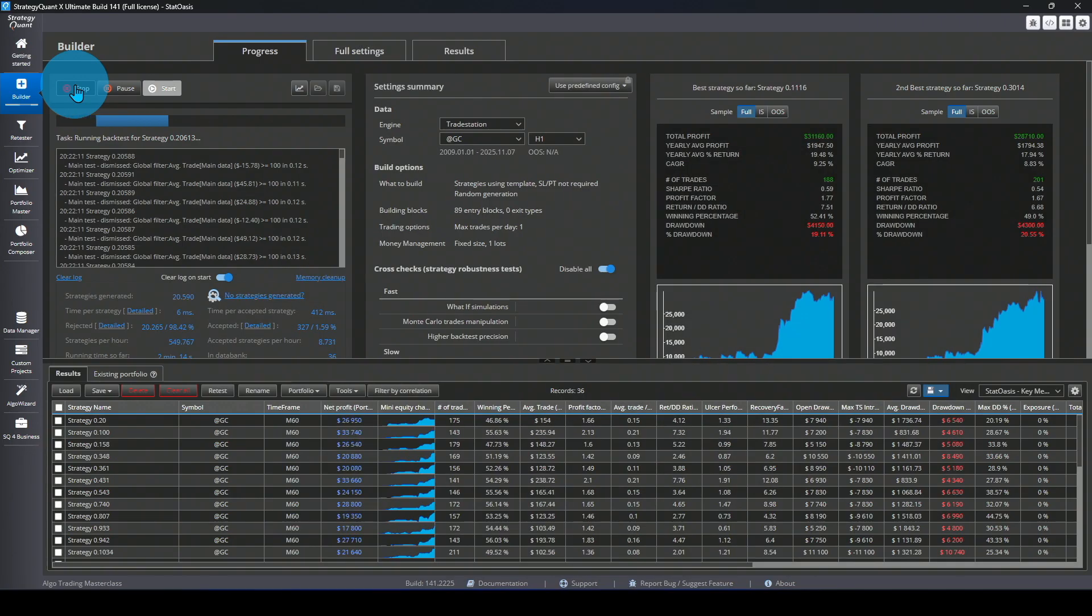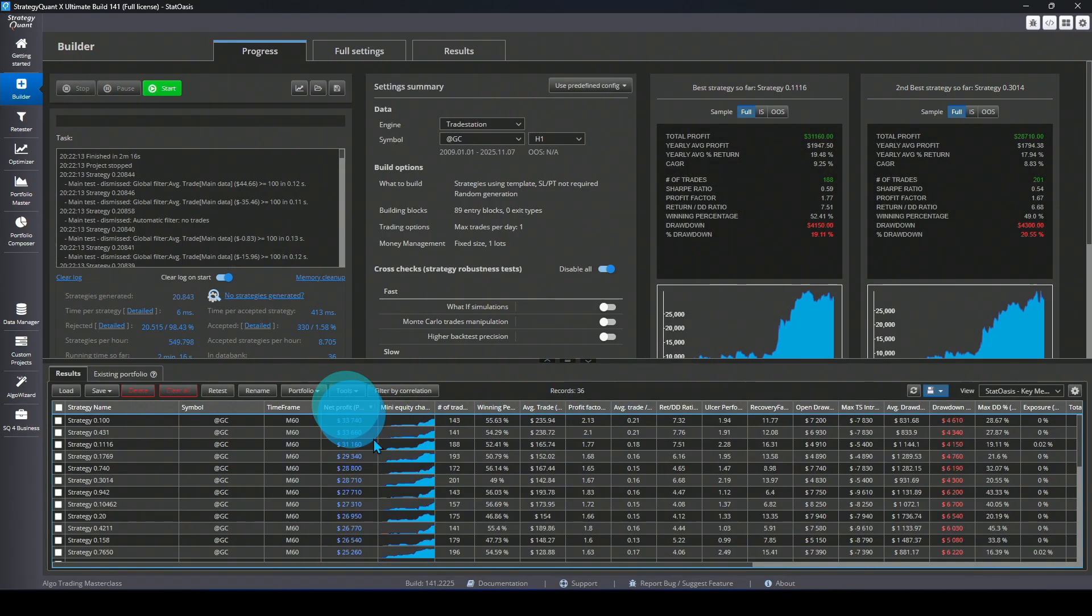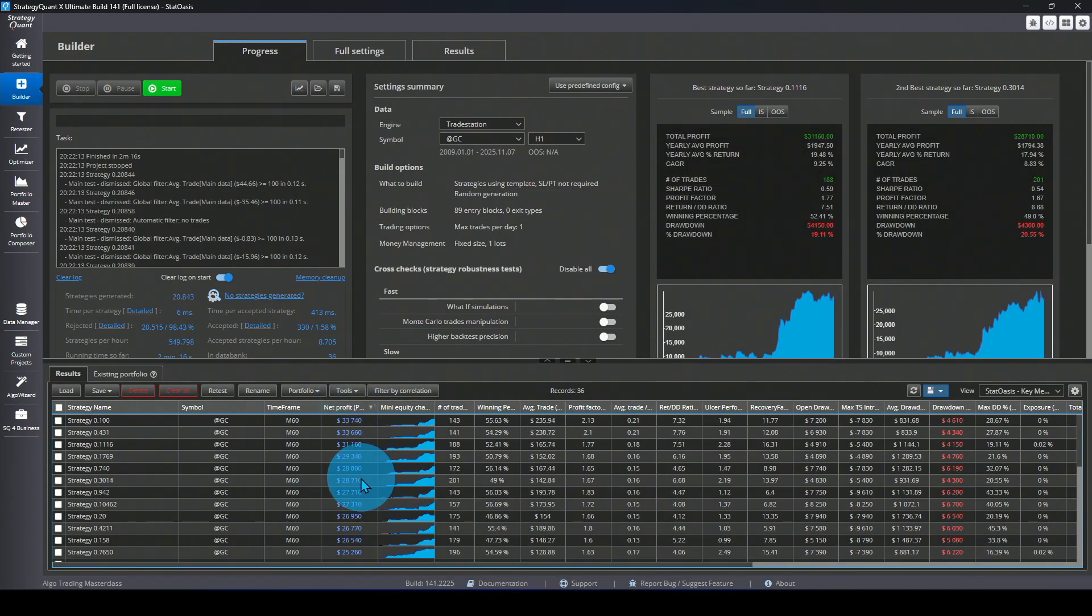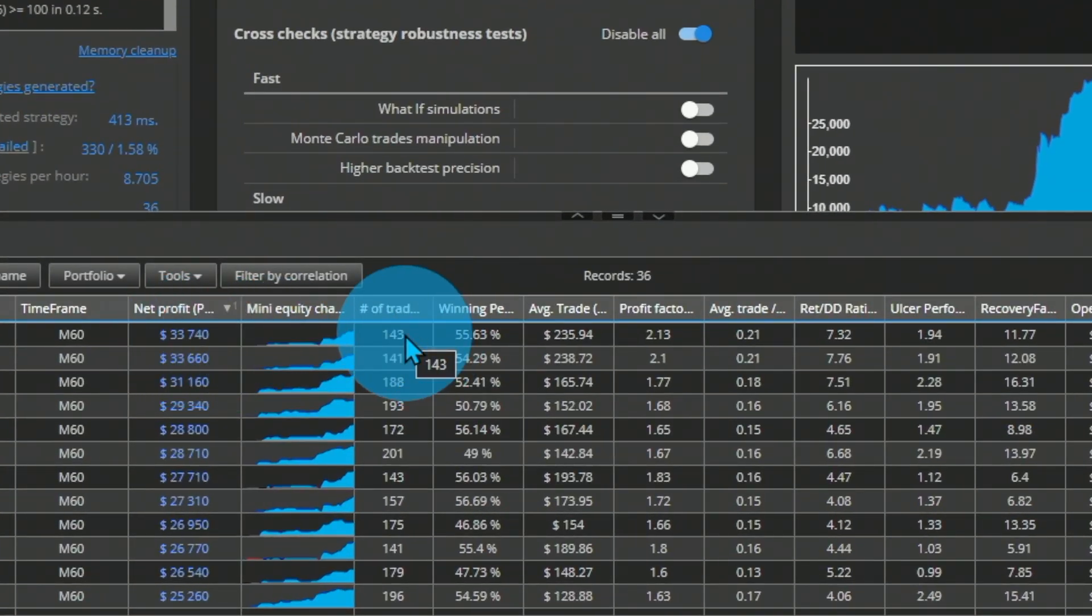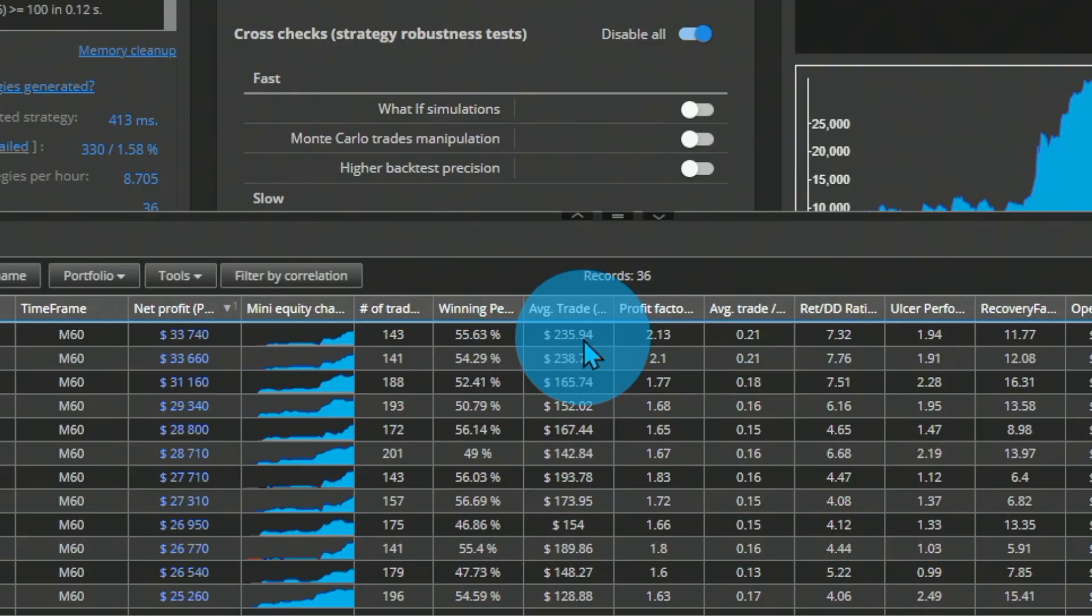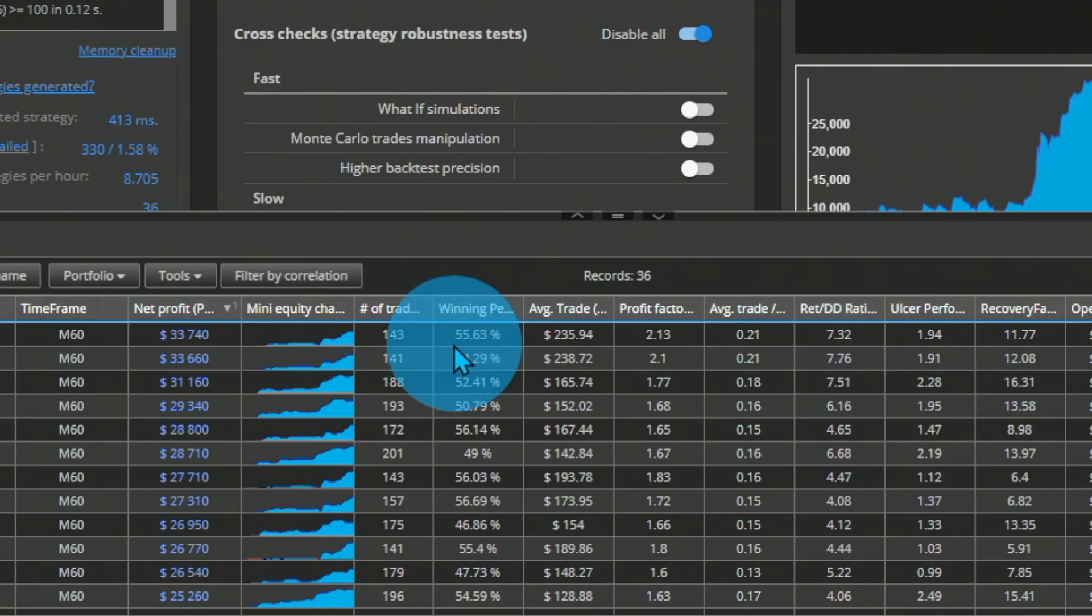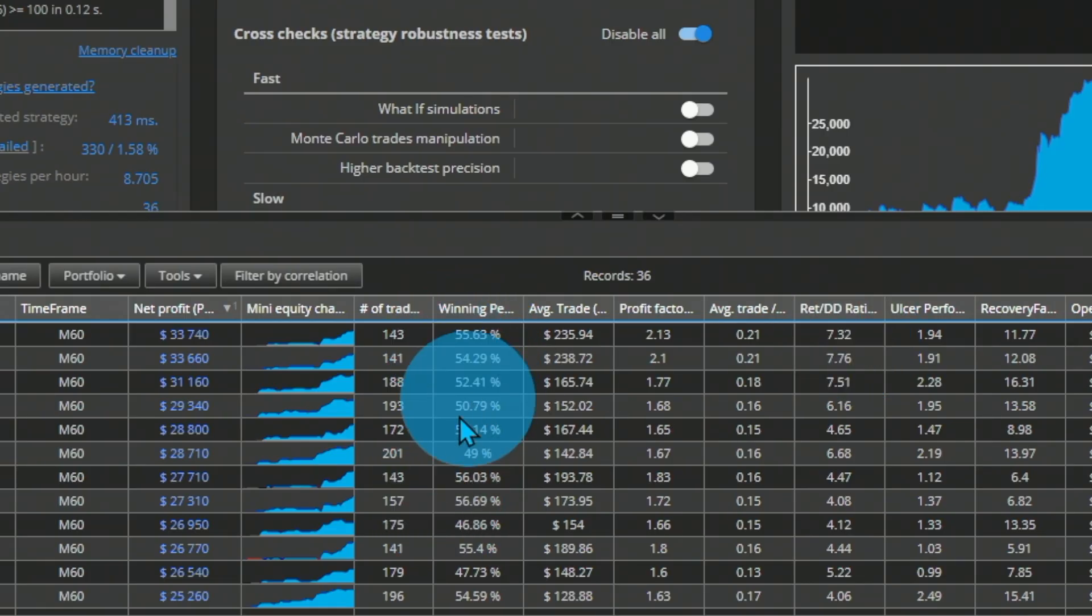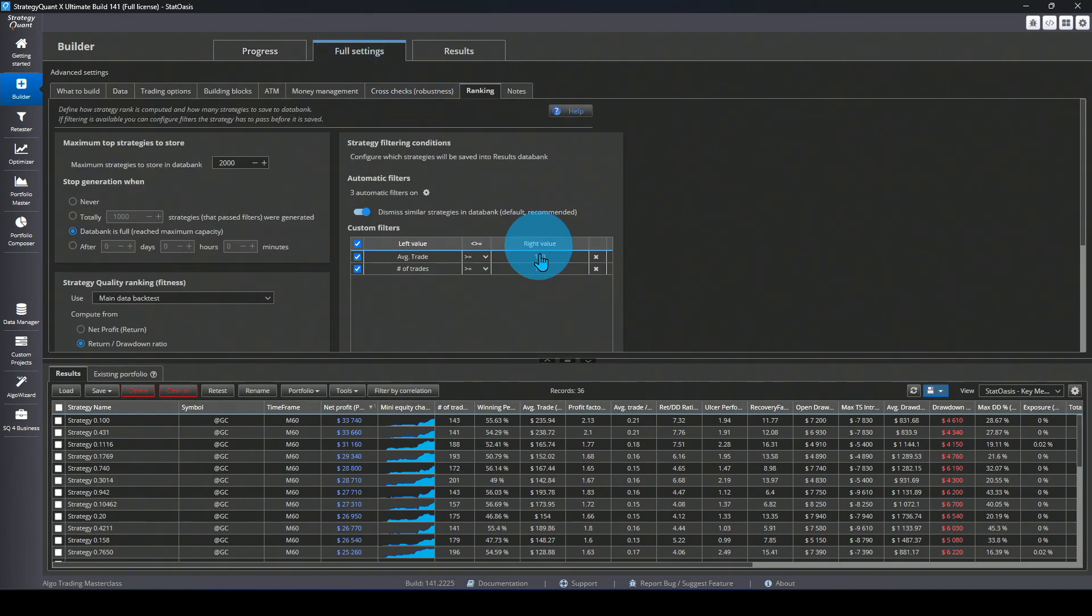Let me stop it, we have 36 strategies. Let's sort by return to drawdown. This is the best one, $33,000, 143 trades, and the average trade now is $235, so this is very very good. Return to drawdown is 7.3. Already we're getting better strategies of course, all these will be better than the original because of this simple filter.